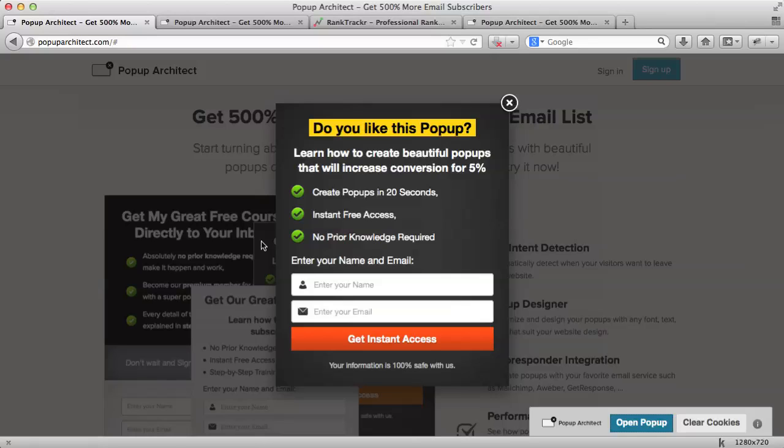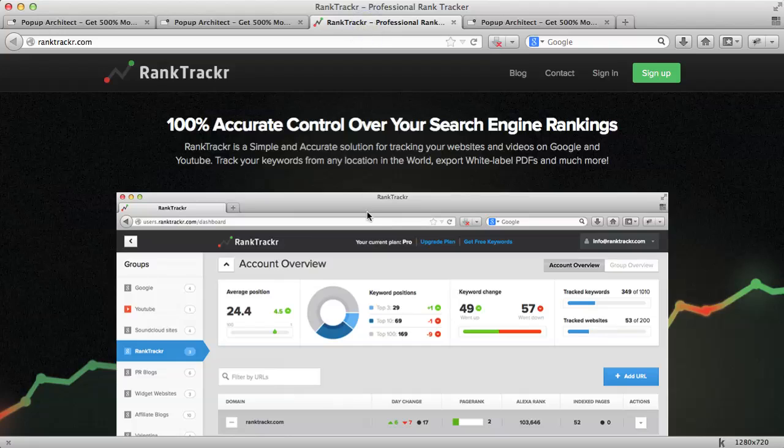These pop-ups will help you capture abandoning users and retain users on your website. I will show you an example of how to do that for the website of our tool, RankTracker.com, which is an SEO tool for tracking search engine rankings. So, let's start!